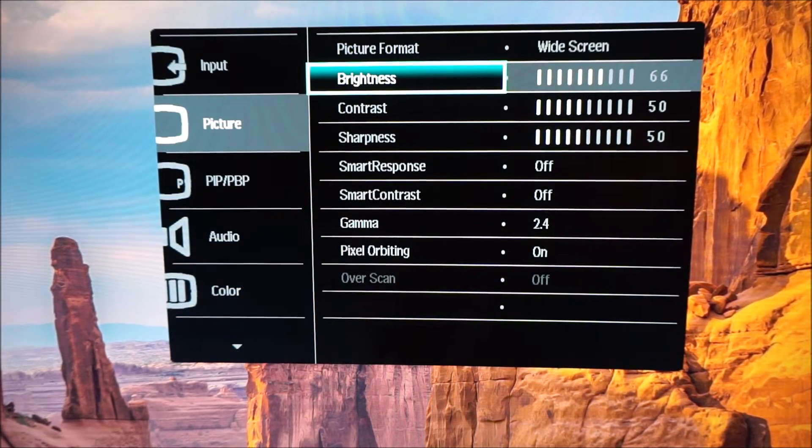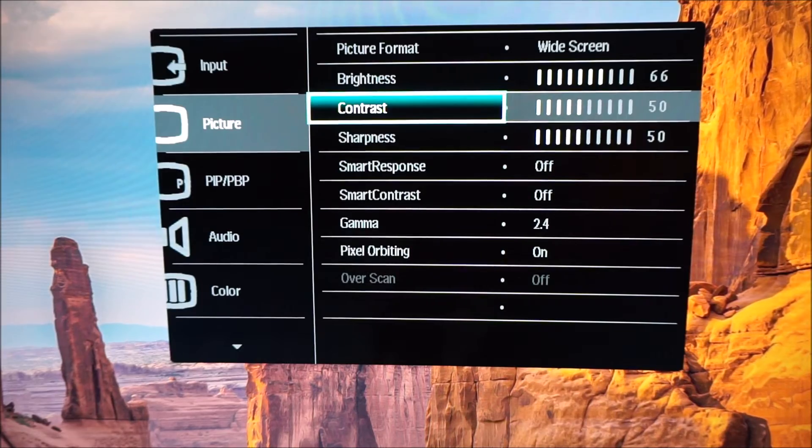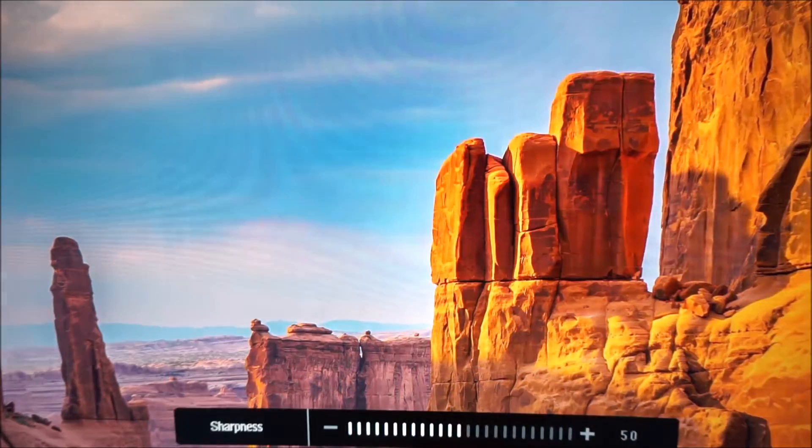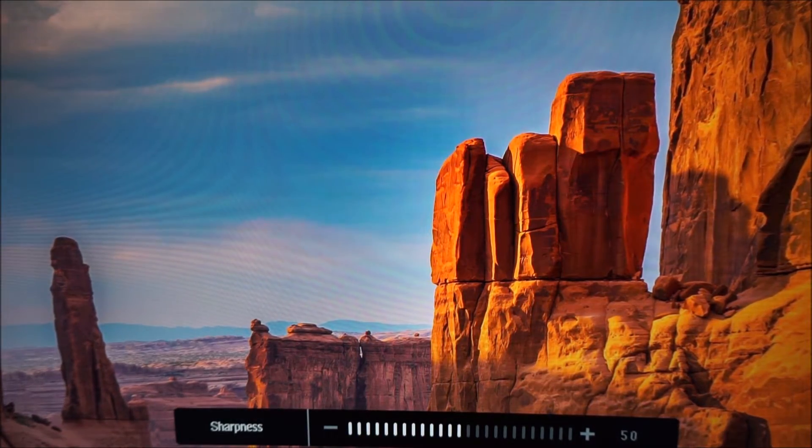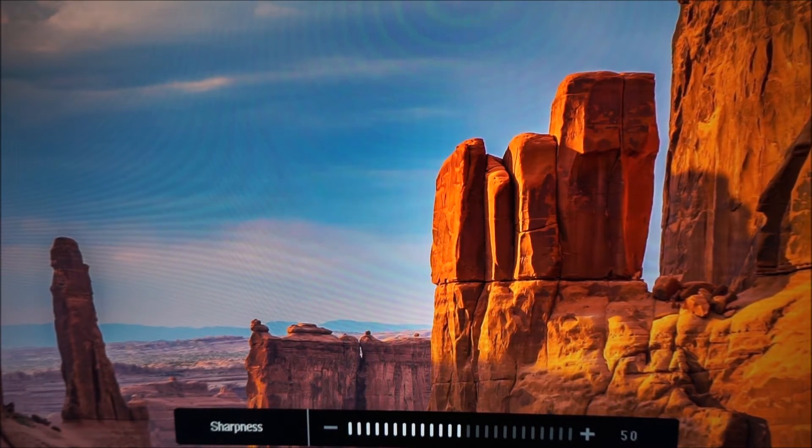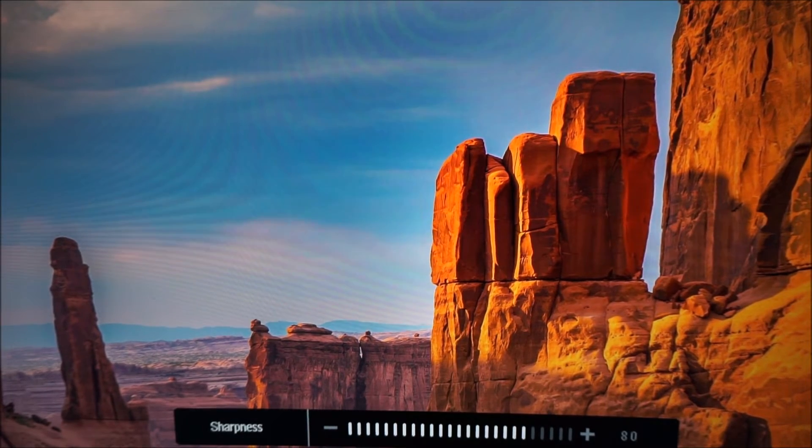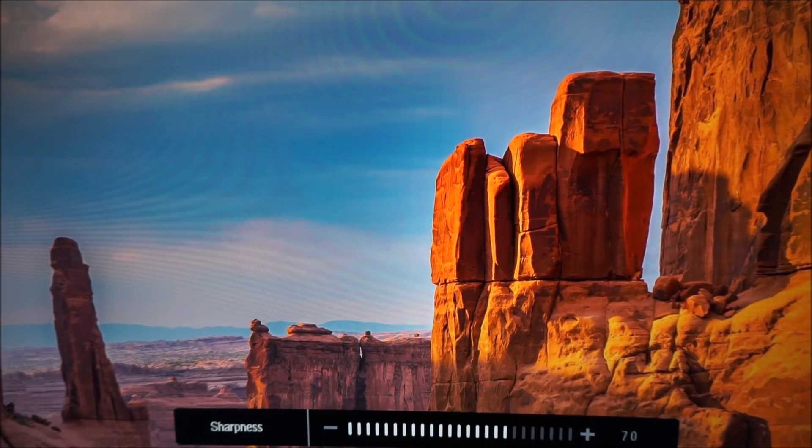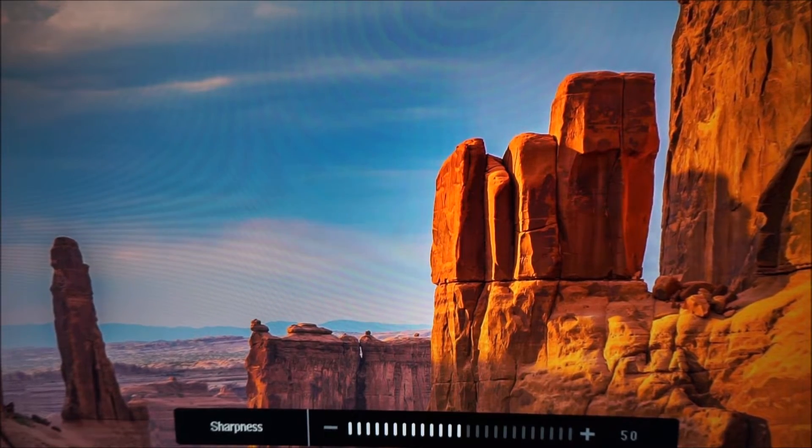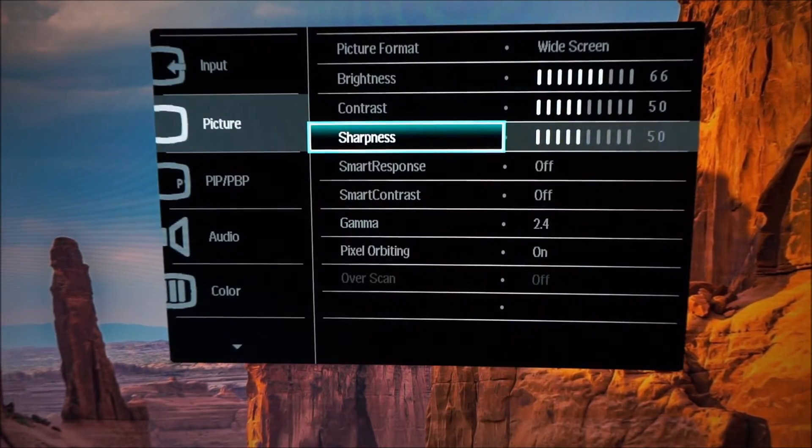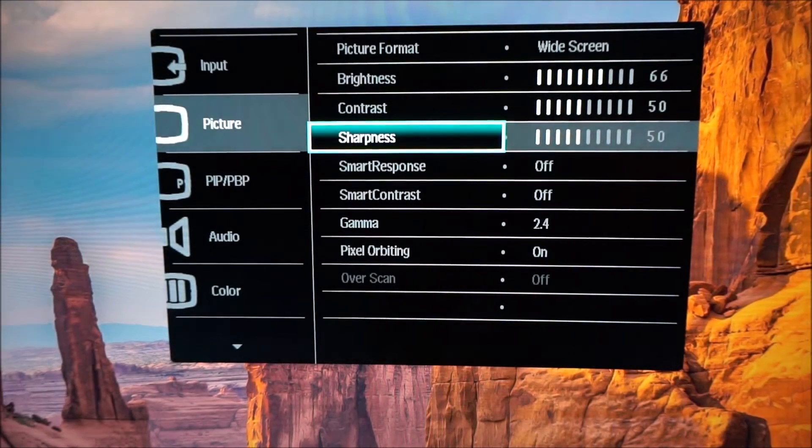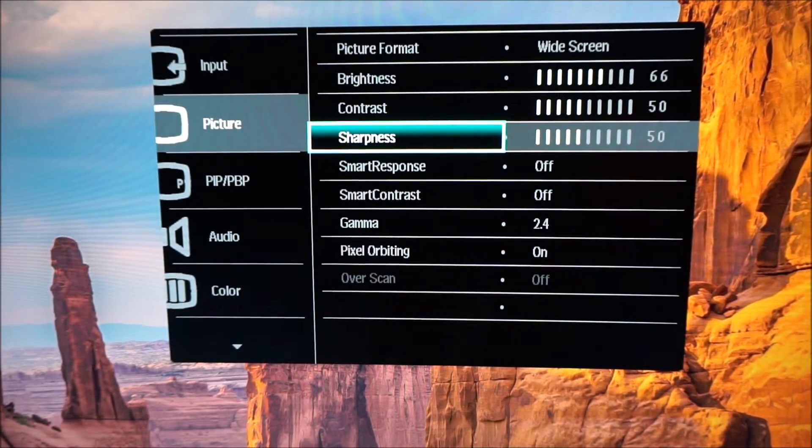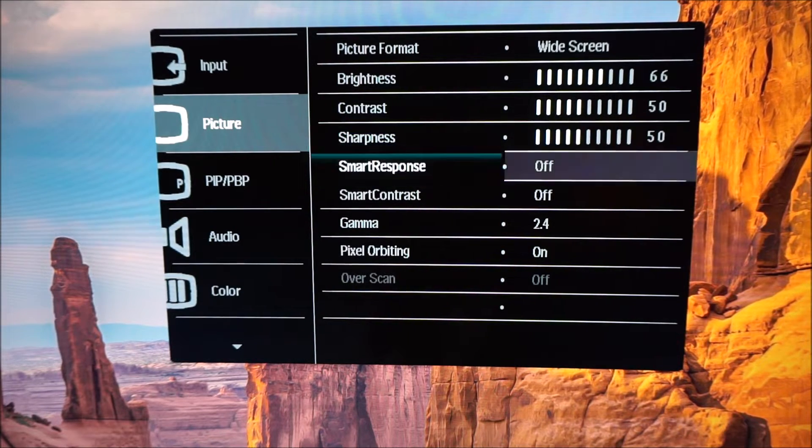You can adjust the brightness and the contrast as well as the sharpness. Brightness and contrast are adjusted in increments of 1 where sharpness is adjusted in increments of 10 and the default value of 50 is optimal in my opinion anyway.